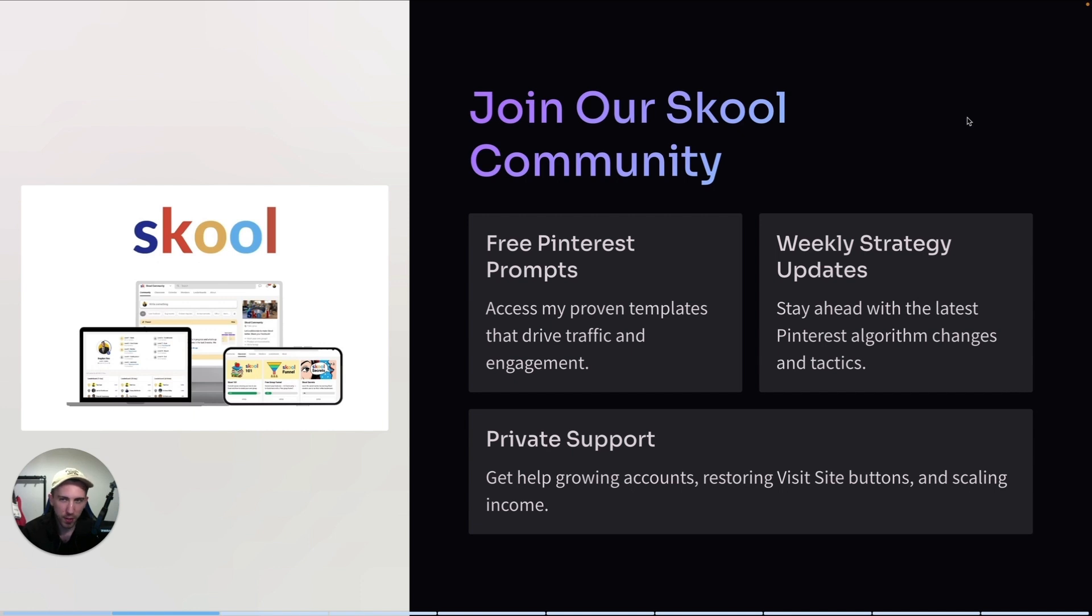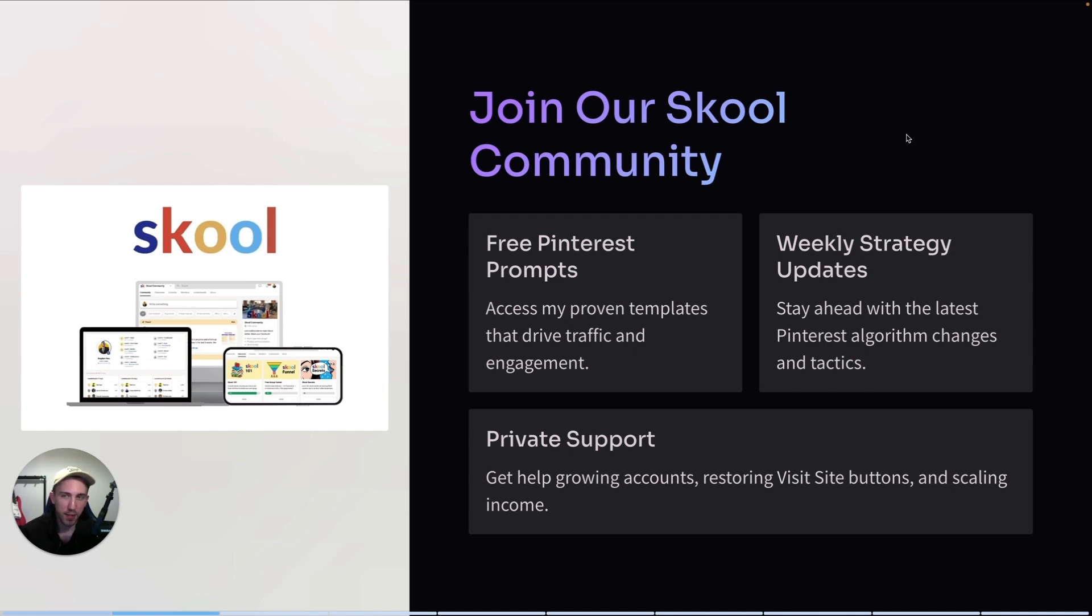Before I start, my new community of Pinterest creators is quickly growing, so if you want to be a part of it, the link is in the description. You can meet like-minded people and get access to all of my prompts, all of my tools and strategies, and you also get one-on-one DM support from me.